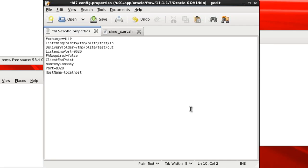Before running the simulator you need to set up the HL7 config.properties file. This tells the simulator the exchange protocol, the directories for the incoming and outgoing files,